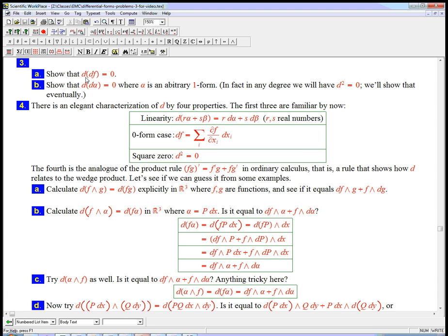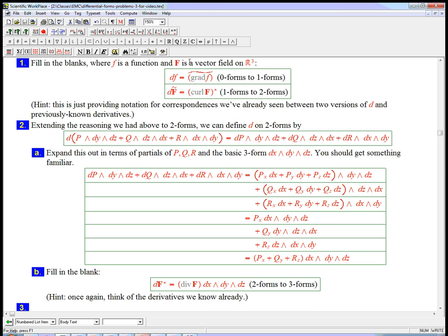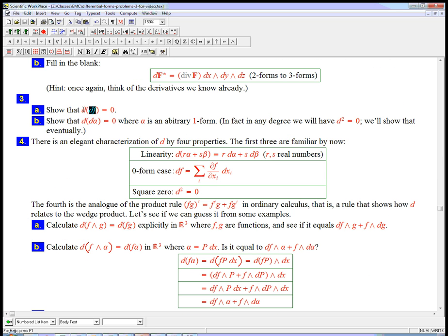The converse isn't true. Just because the derivative of something is zero doesn't mean it's constant. df can be a very interesting one-form. It's the analog of the gradient, in fact the tilde of any gradient vector field, any conservative vector field. And those are always going to have d equals zero. So that's important to remember.